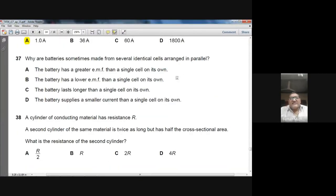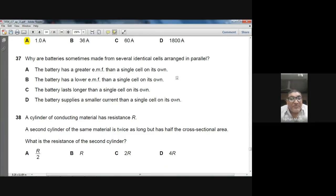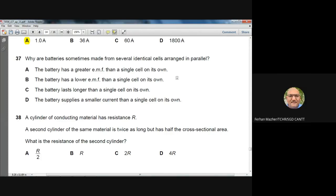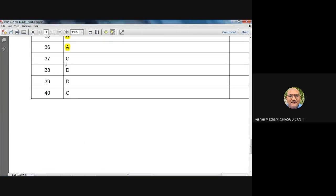Question 37: Why are batteries sometimes made from identical cells in parallel? When cells are connected in parallel, their EMF does not add up, but the battery lasts longer than a single cell — the cells support each other over a longer period. Option C, the battery lasts longer than a single cell, is correct.